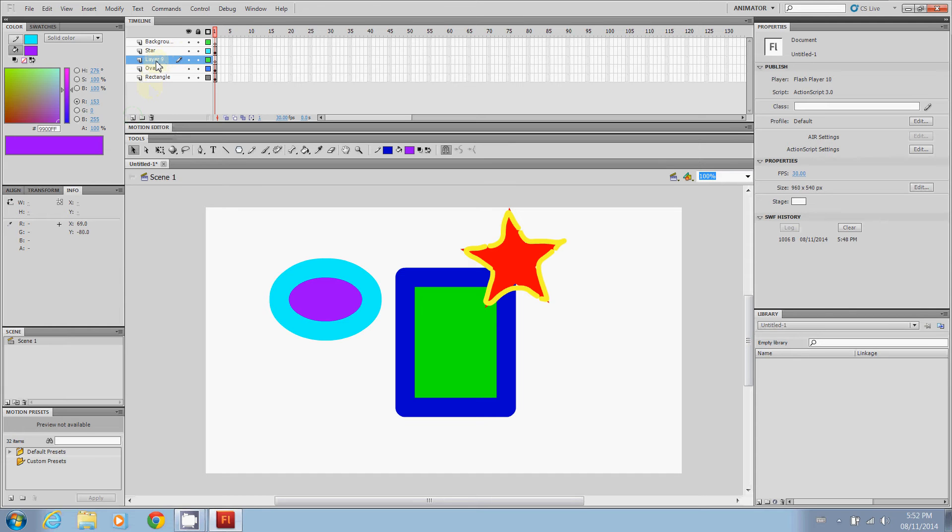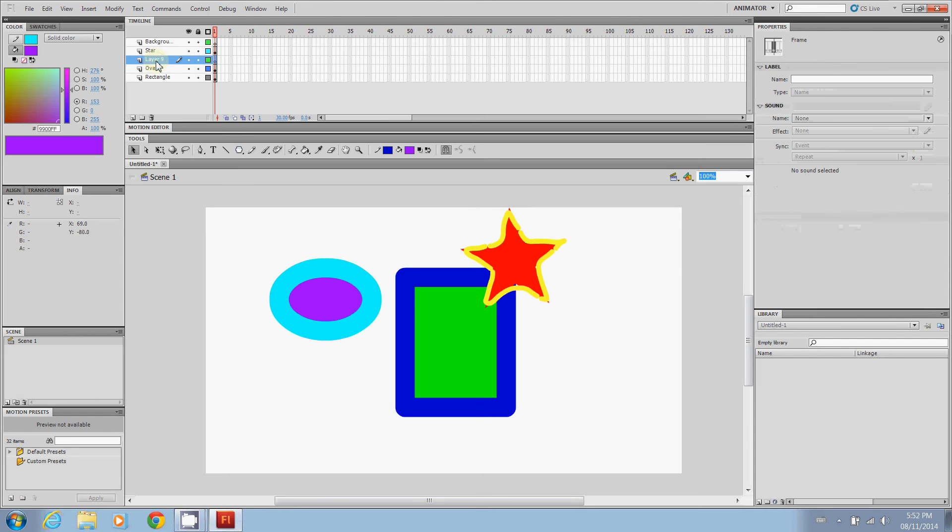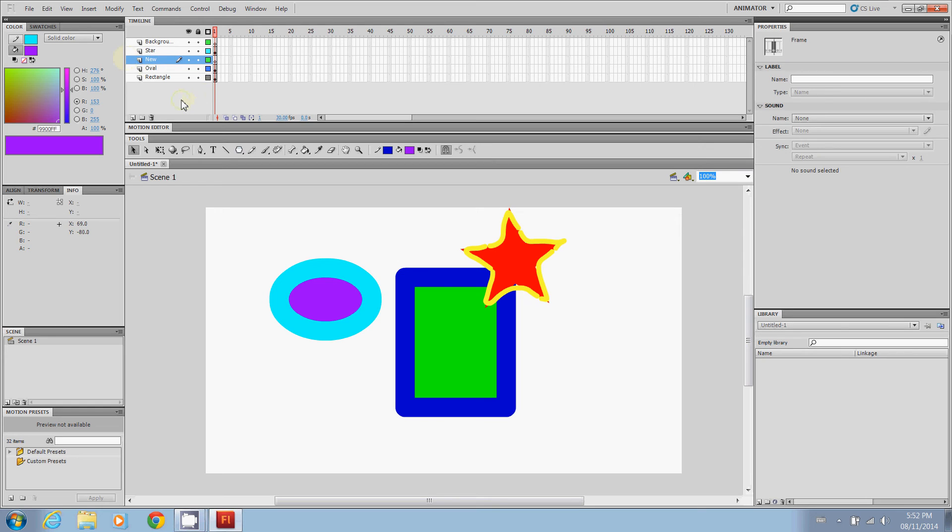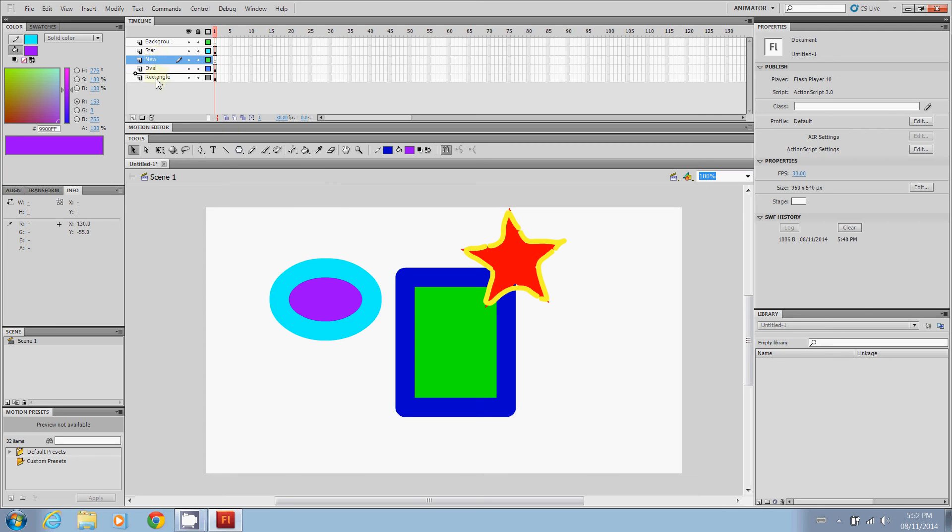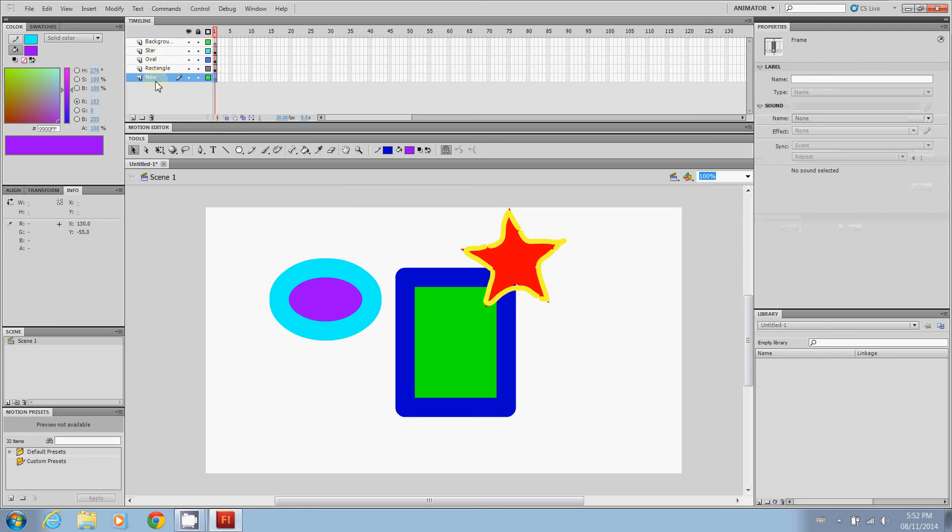So now we have layer nine. I can double click that, give it a new name. We'll just call it new. And then that's the new level now. So we're not going to be focusing on anything but that particular layer. And we can move that layer around as well.